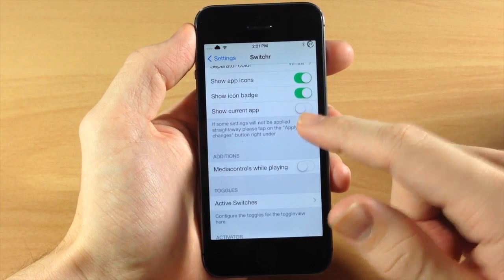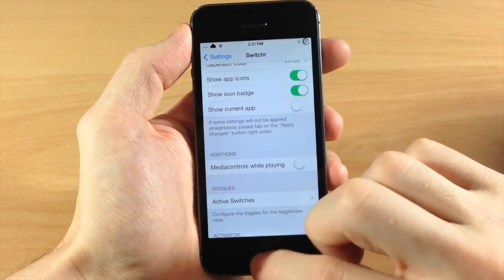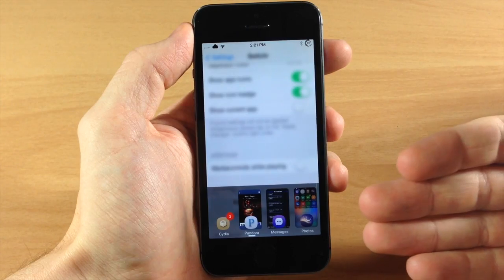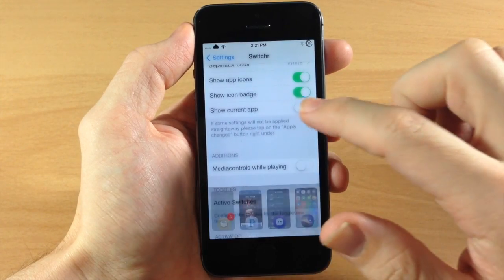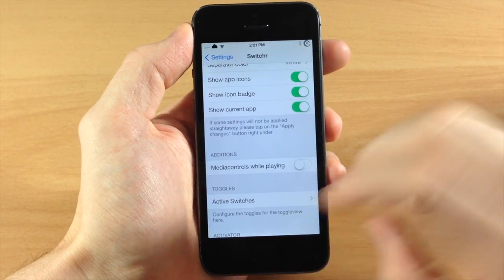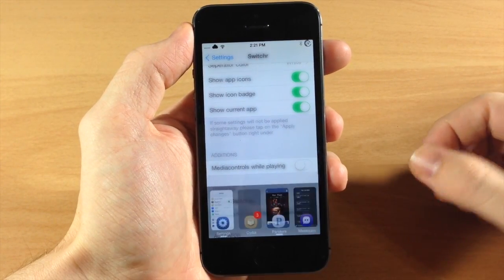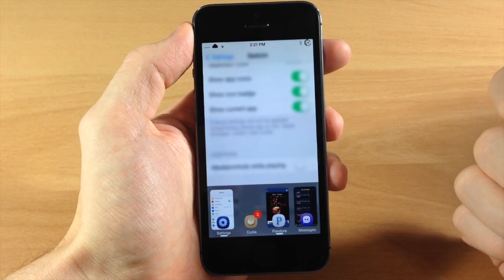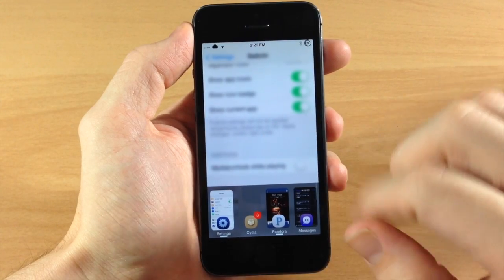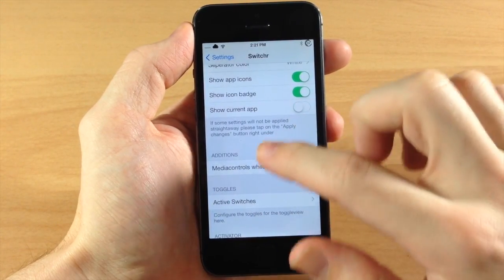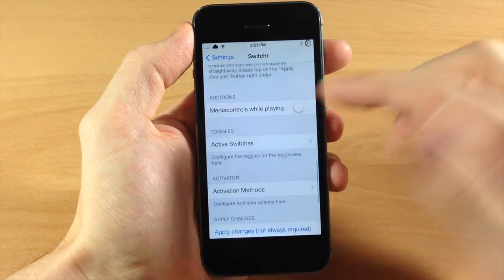You can also show the current app. So if I toggle it on right here we're not going to see settings, but if I toggle this on and then I open it back up then you can see settings right there as the first app. So let's go back. Let's toggle that back off.